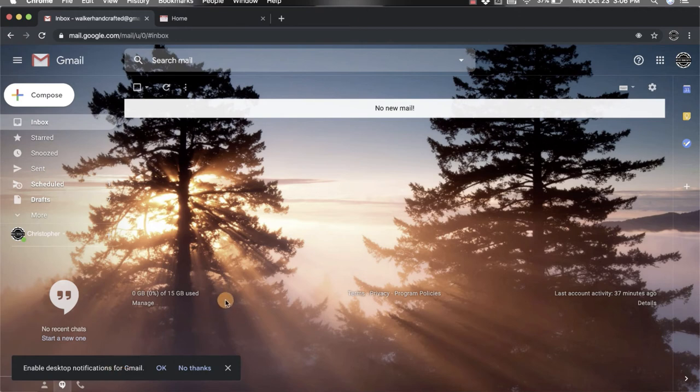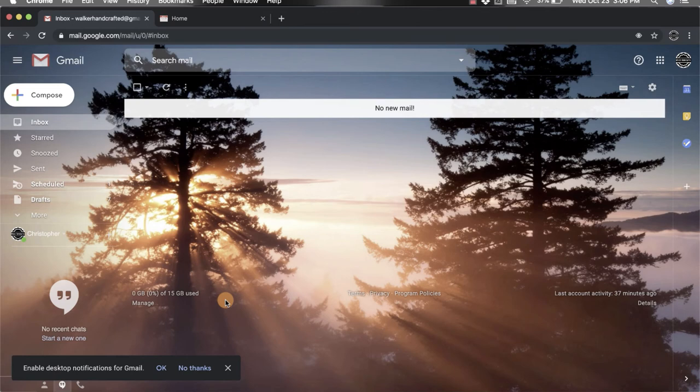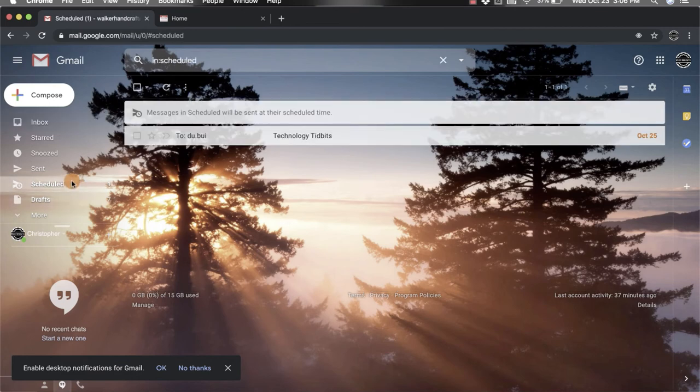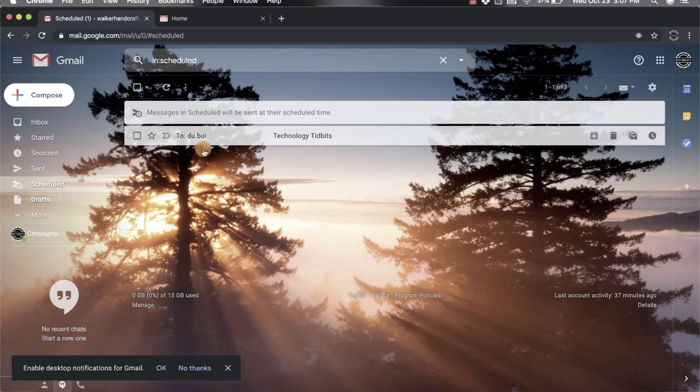Now if you want to go back and check on your scheduled messages and make sure that you have them all set up for whenever you want, if you're on this main screen go to the left side in this column and there's a scheduled section. If you click on that, it's going to open up a new window that has all the different scheduled messages that you have.